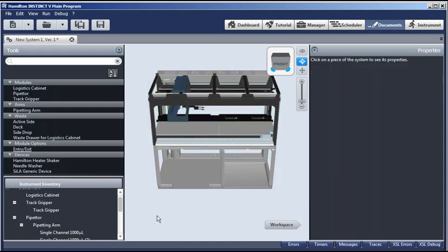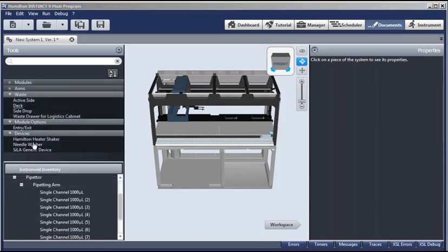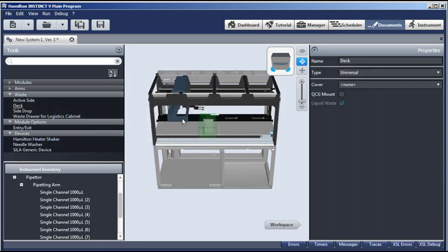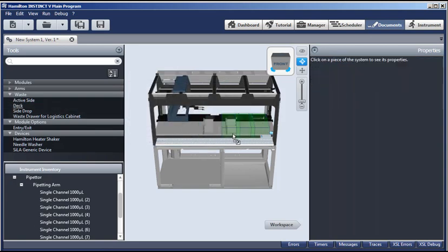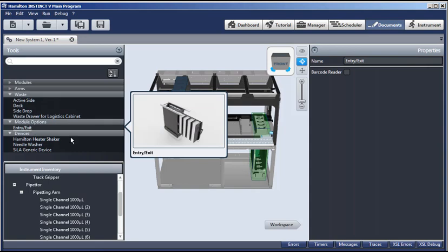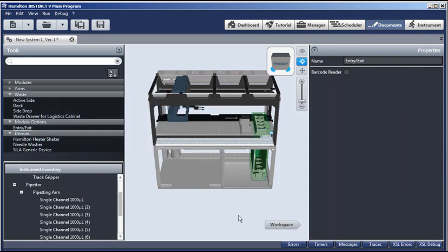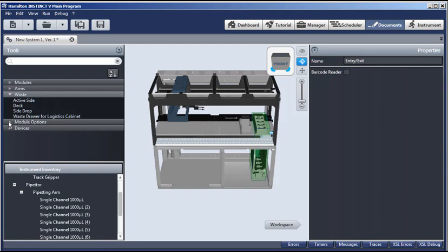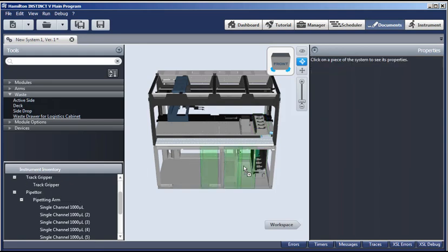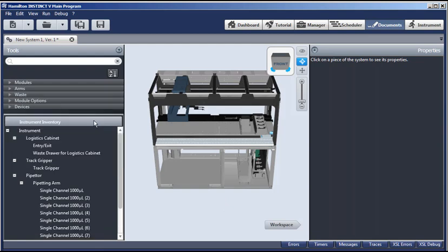Now let's finish our instrument configuration. Let's add a waste chute to our deck. So double-click. And wherever you see it, you can change the location by simply moving it over. Now it's here. Let's add an entry exit. Double-click, and it will appear in the default location over here. So we have our entry exit. We have our waste. And along with our waste, we're going to add a waste drawer right below it. And this way our tips can be ejected, and they'll go into the waste drawer. And now that we have defined our instrument configuration, that is our hardware, we can go to the workspace and set up the labware to complete our system document.